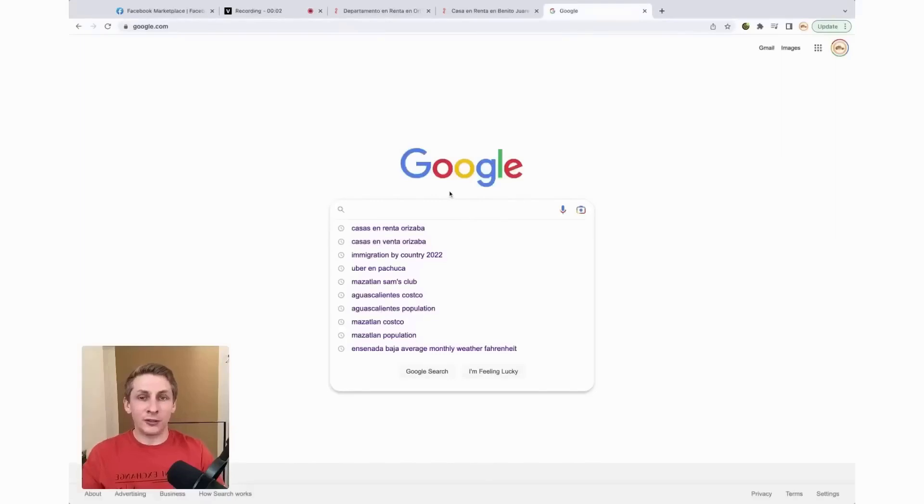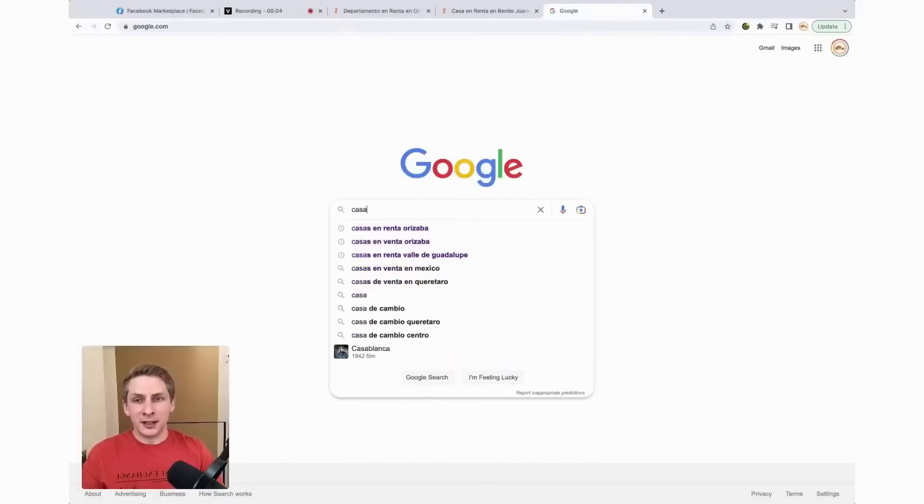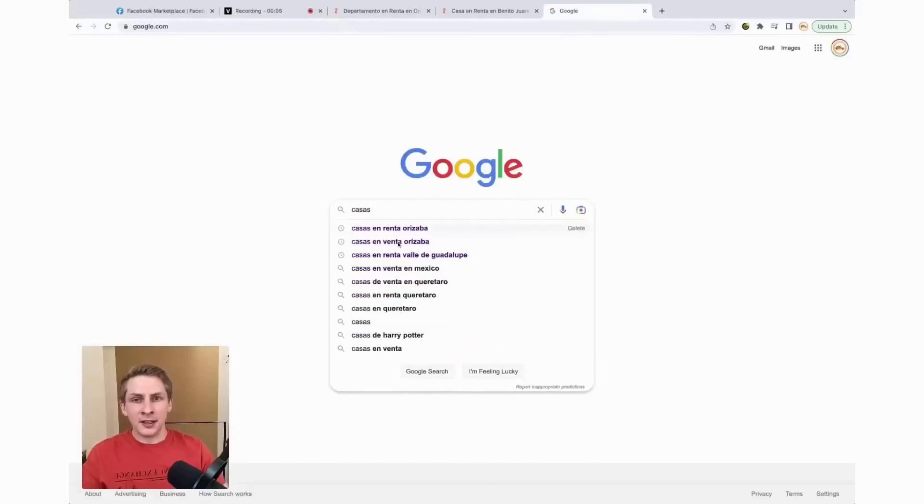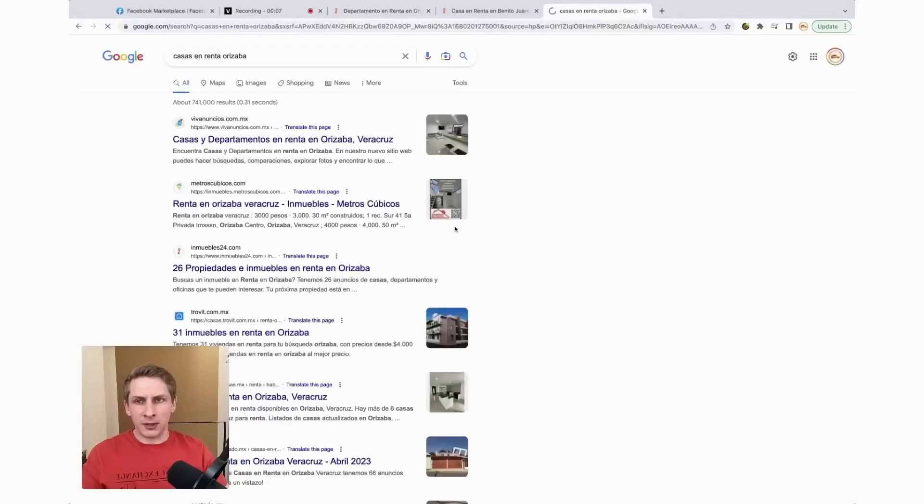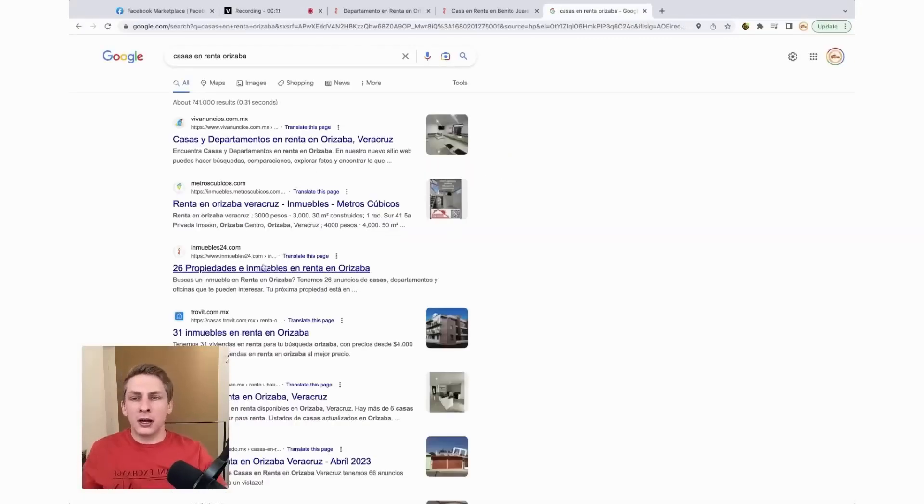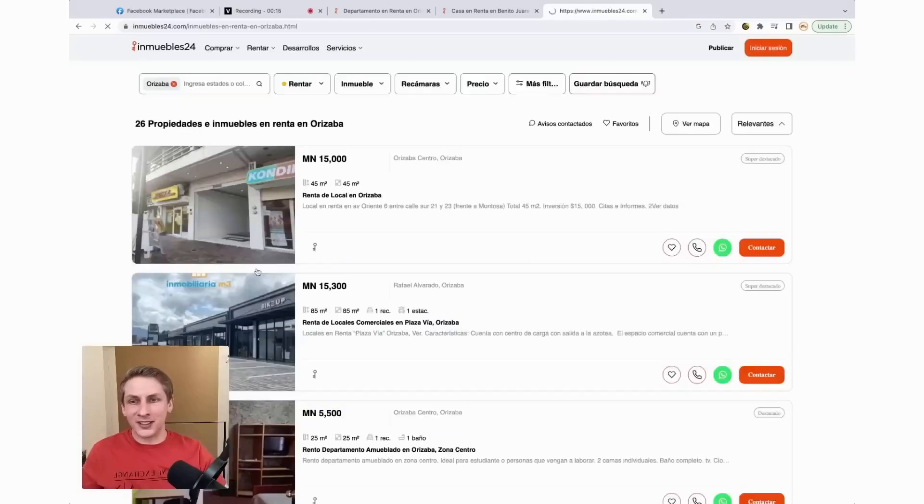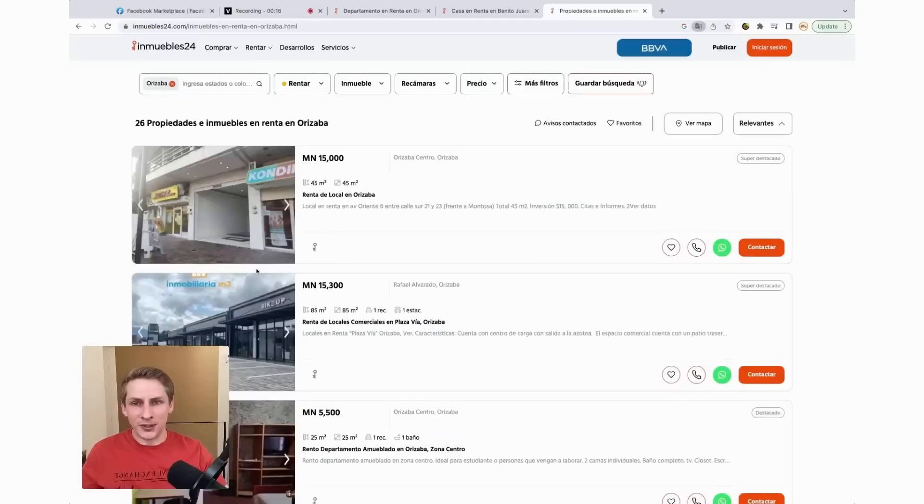To find some homes for rent, we're going to head on over to Google and type in casas in Renta Orizaba, basically houses for rent in Orizaba. And then we're going to click on the Inmuebles24 listing. It will always be one of the top options when you search that in Mexico.